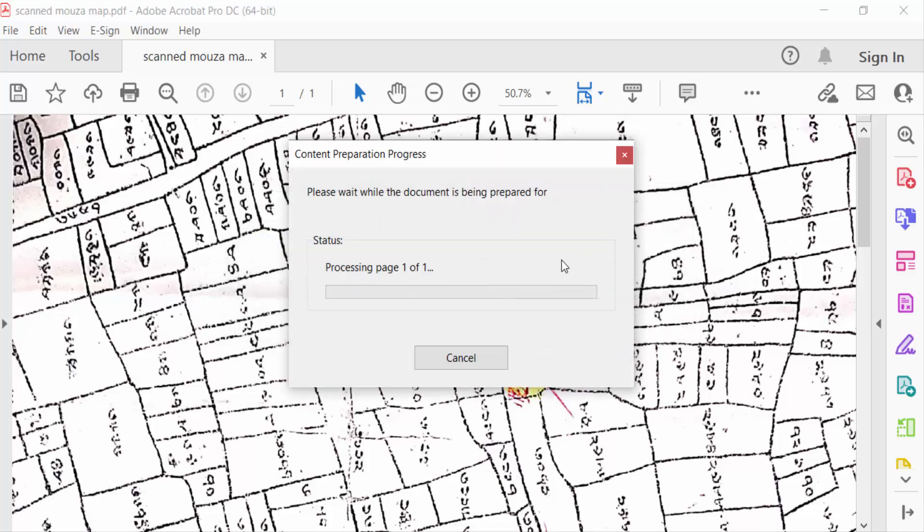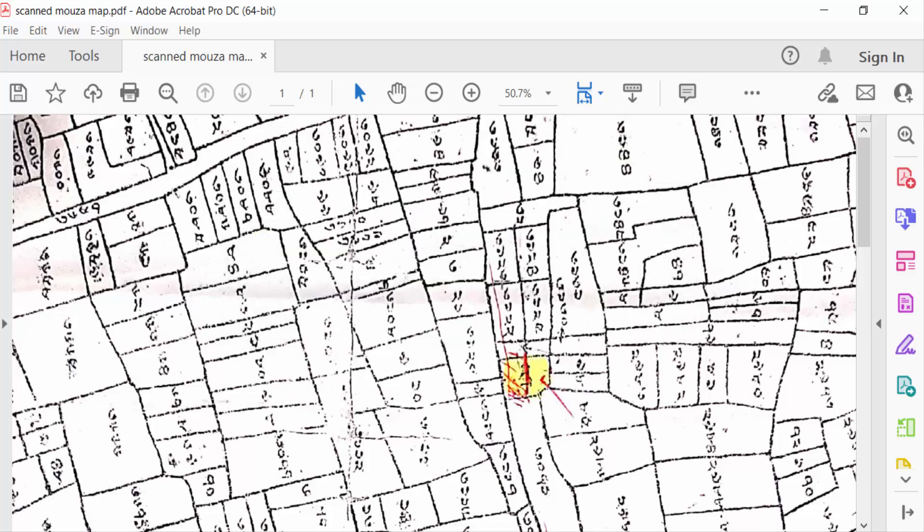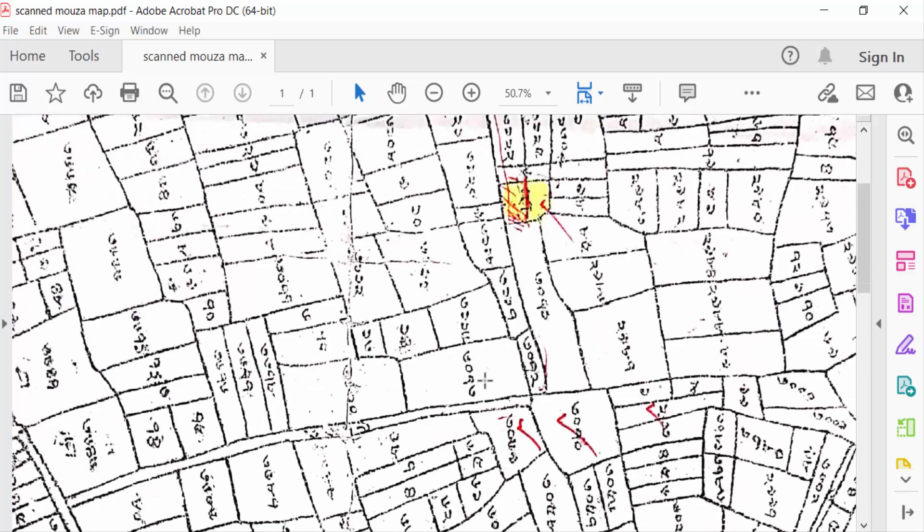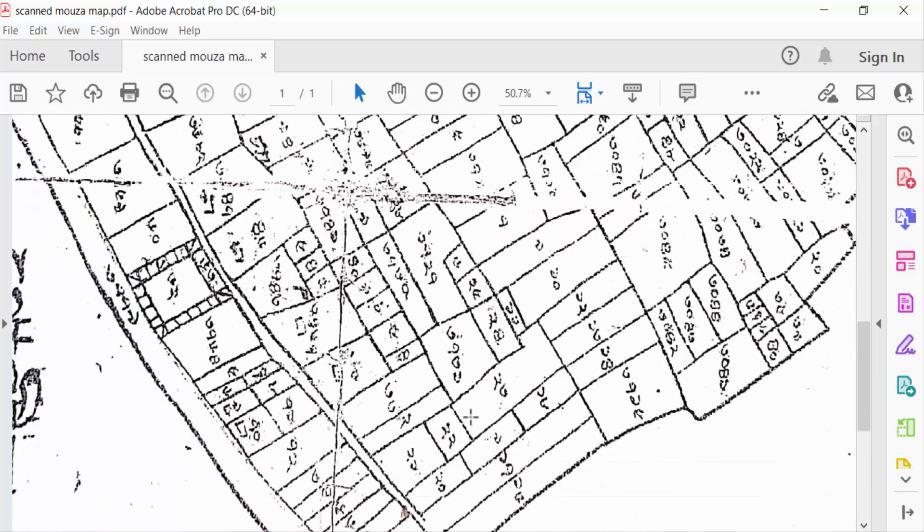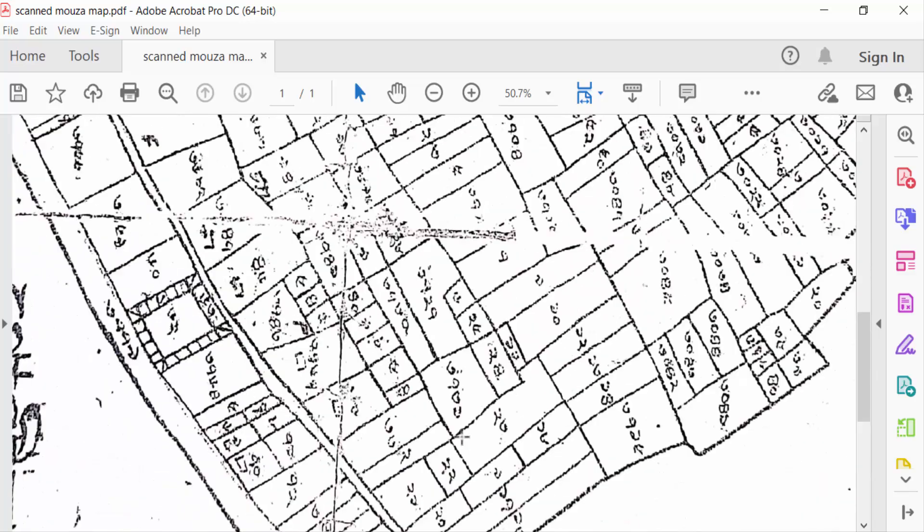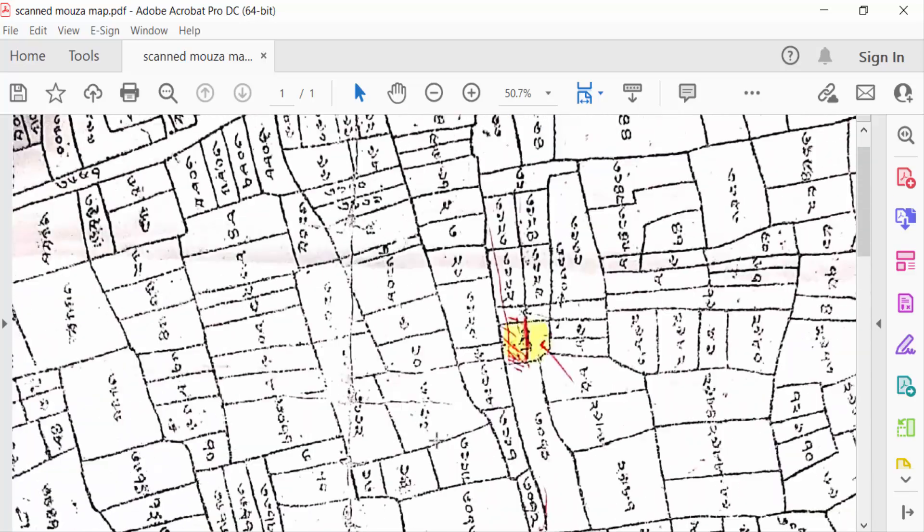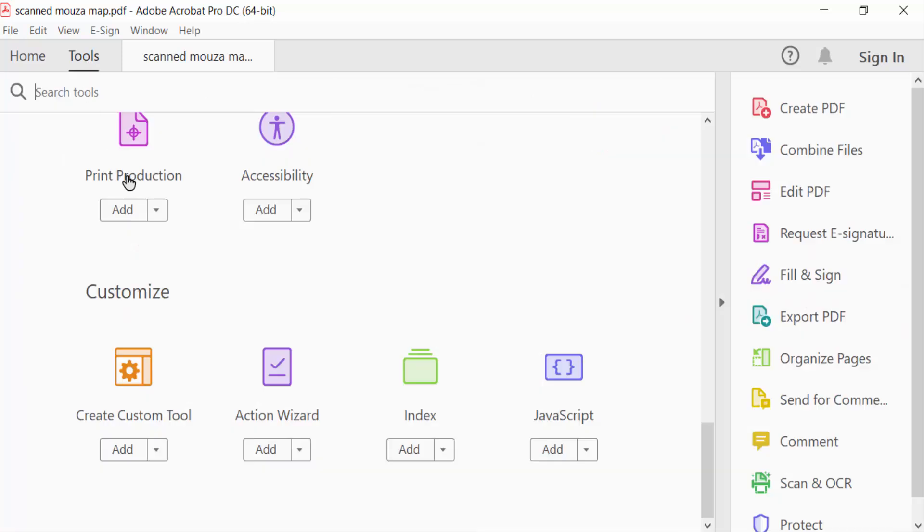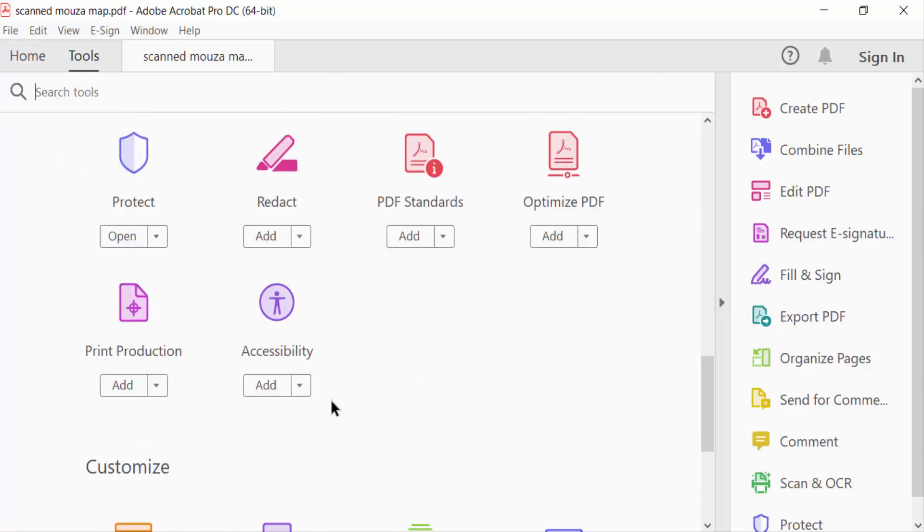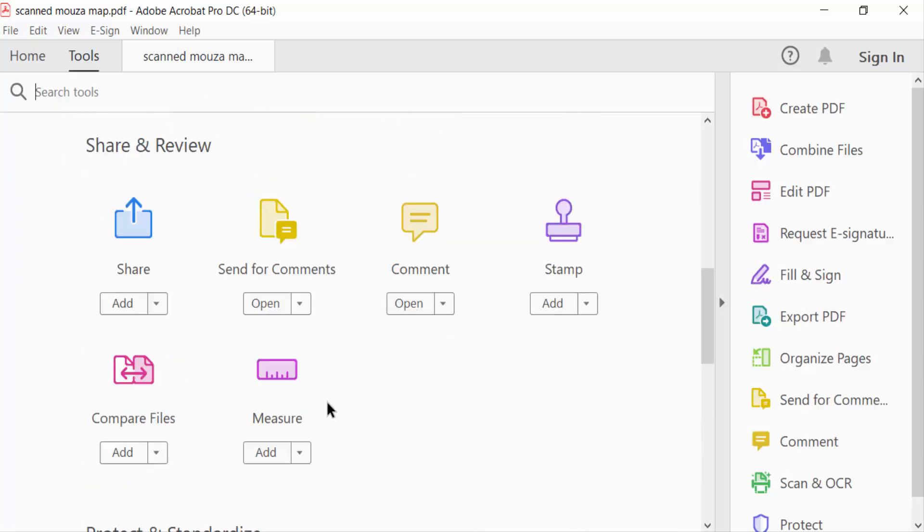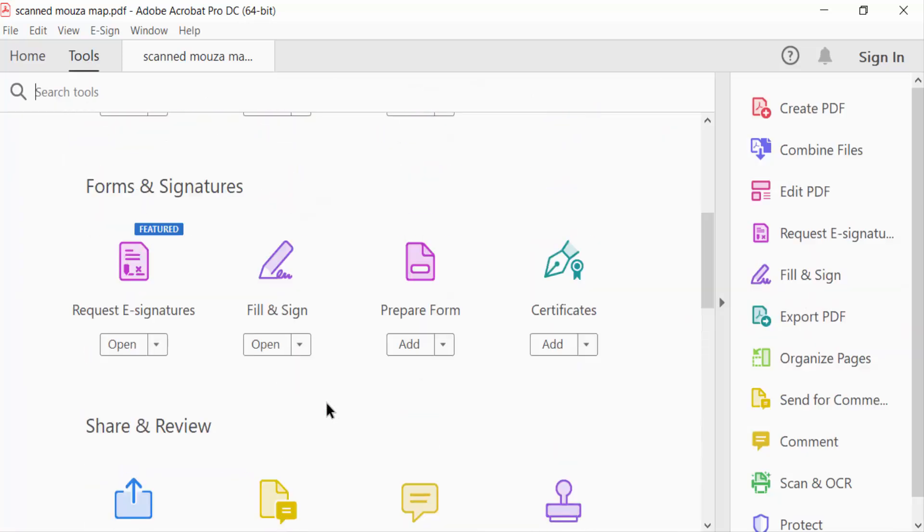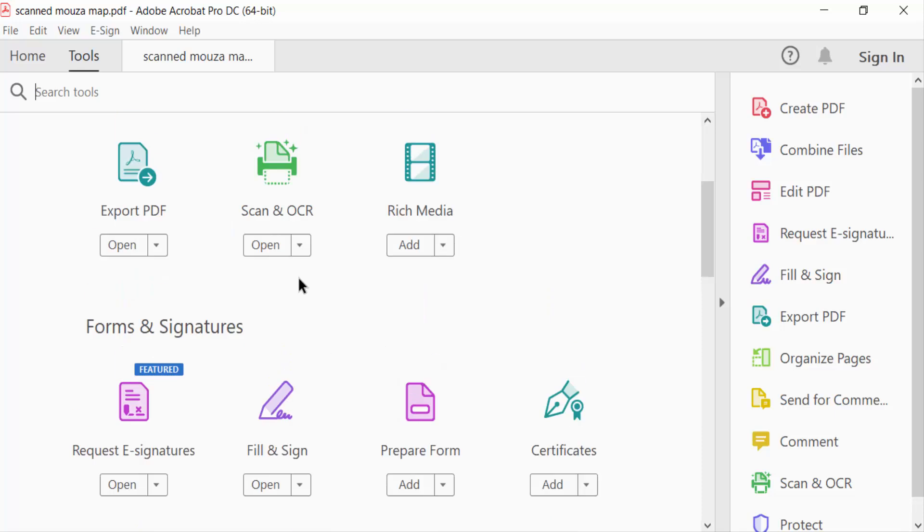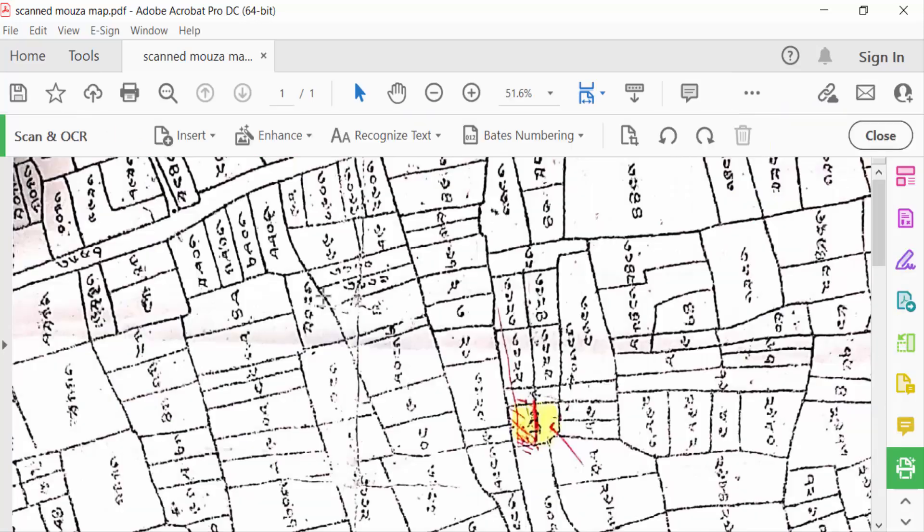This is my scanned image and I want to enhance this scanned image quality. So go here to Tools, then go to Scan and OCR. Click on this. You have to find Enhance here, click here.